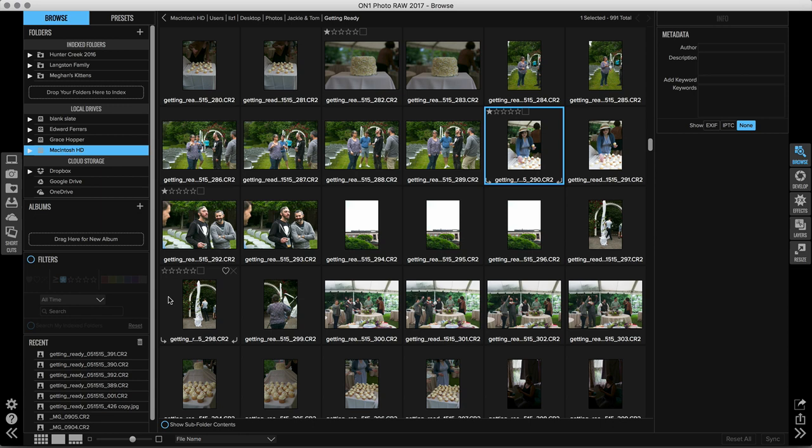So one of the great ways that you can pair these two programs together is by sorting your images inside of Browse and accessing that awesome speed, and then just sending over the photos that you want to catalog to Lightroom. It's really easy to do this.